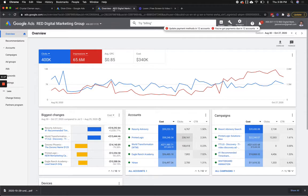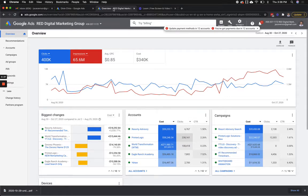I didn't really know about this until basically today. I've known about custom intent audiences, but there's even one step further where now you can go in to see what they search. So I want to show you why this is important, why you should be using it, and I'm going to show you what you can use it for — especially for video campaigns when it comes to Google and YouTube.